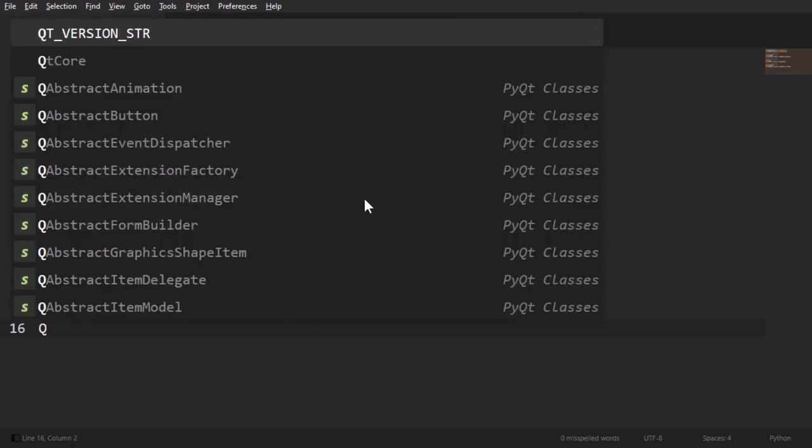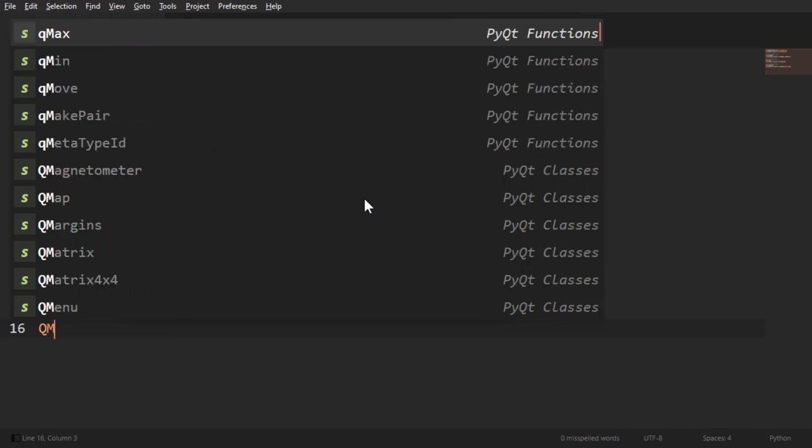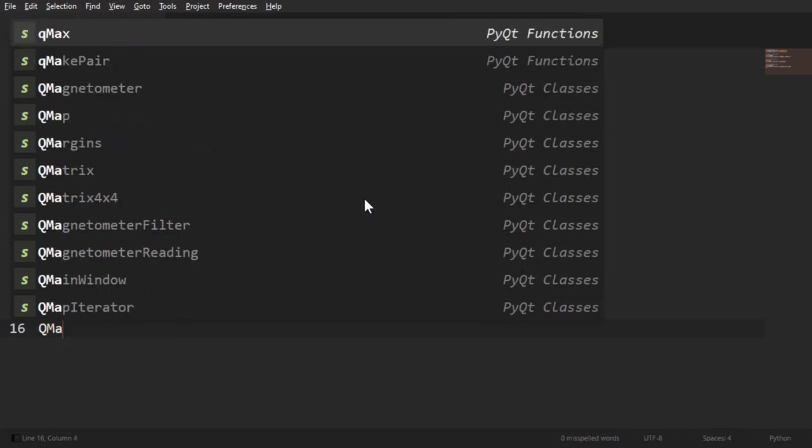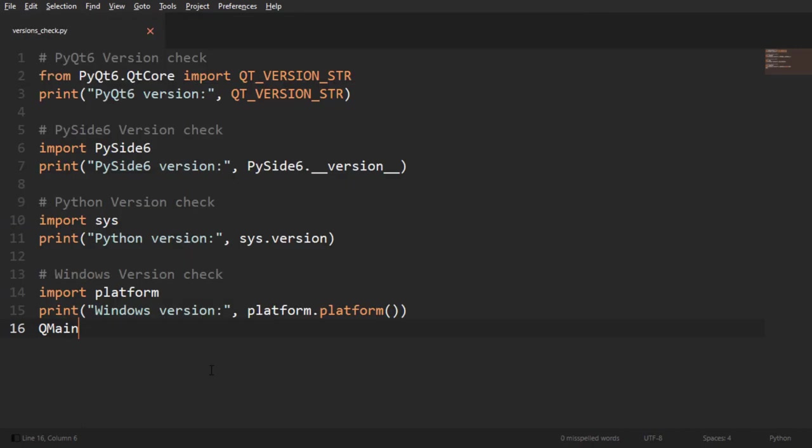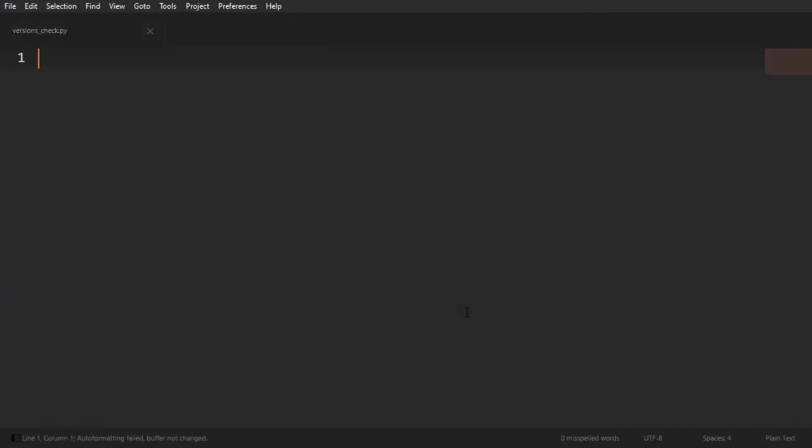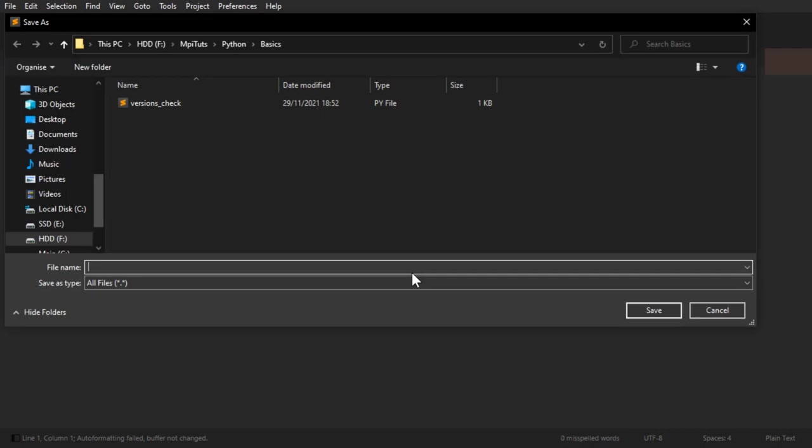And what that's going to do is that now every time you try to start doing a Q something, you get a bunch of classes here. So, queue main, right, queue main window is the one we're going to start with. Actually, queue application. Ctrl-N for a new file. And I'll save this as, let's say, my first UI.py.